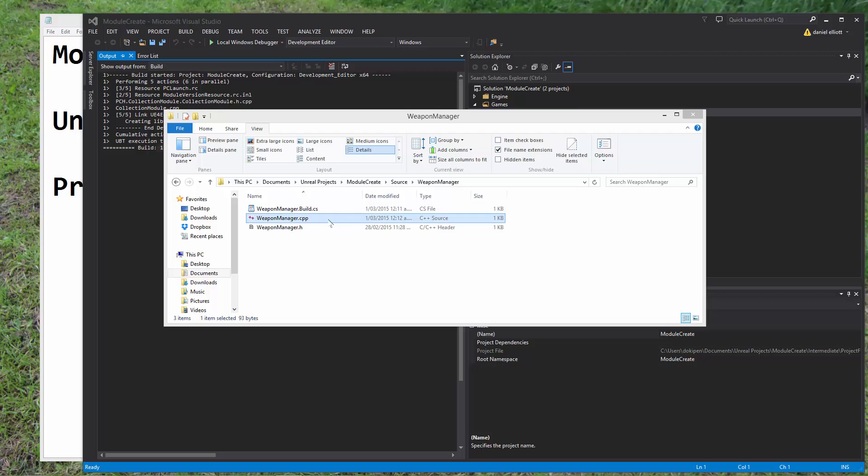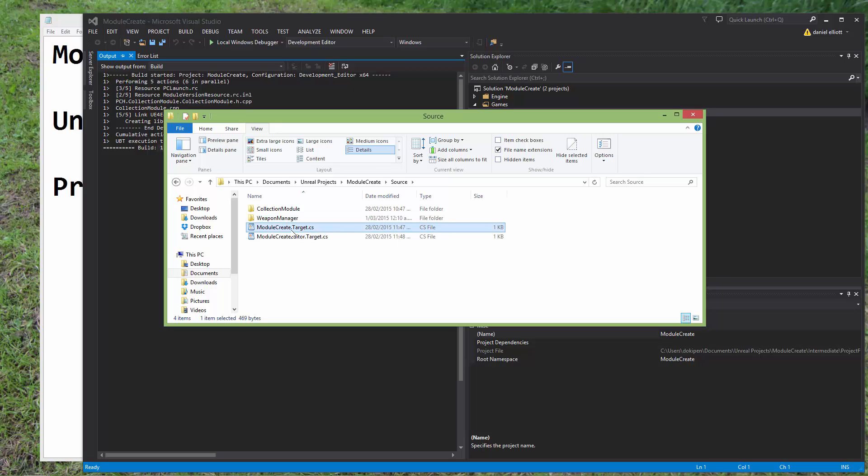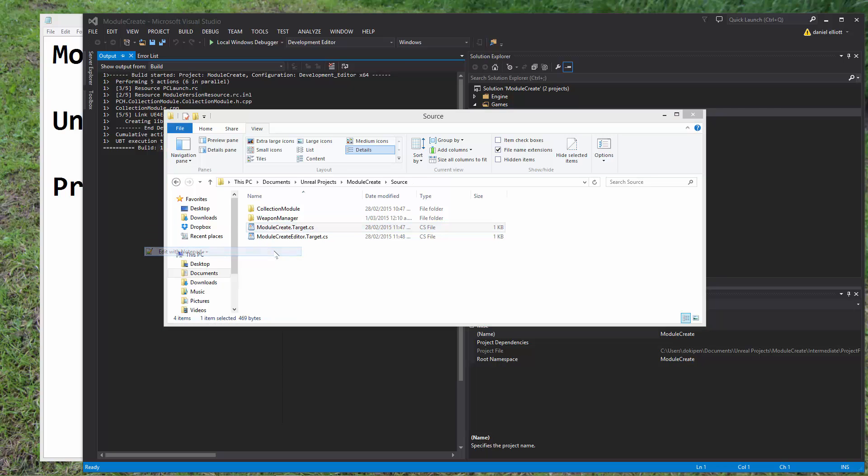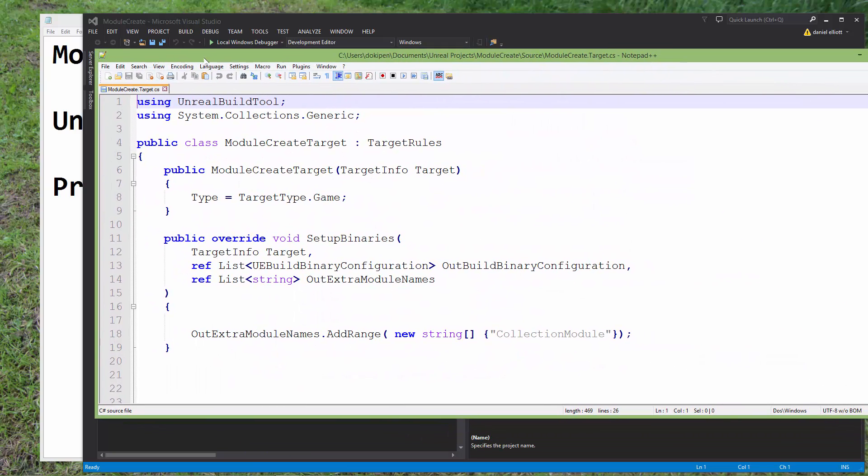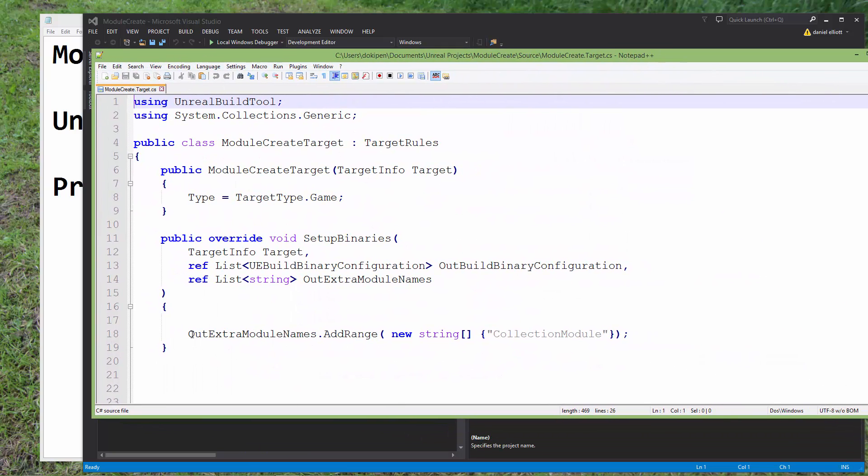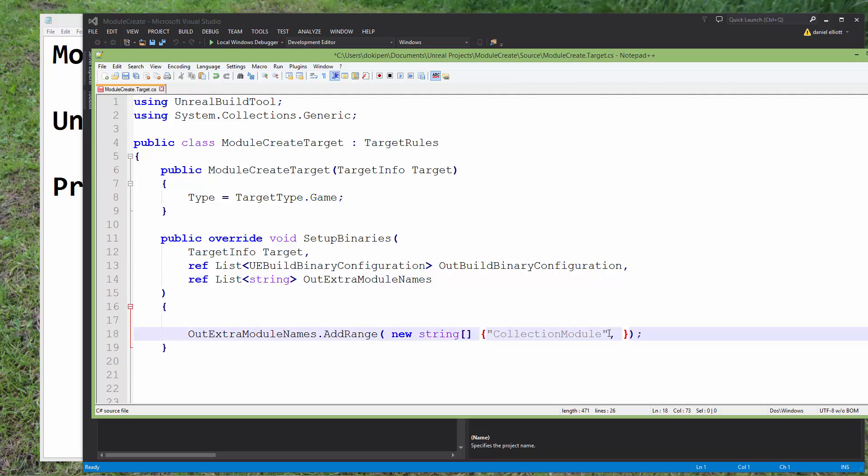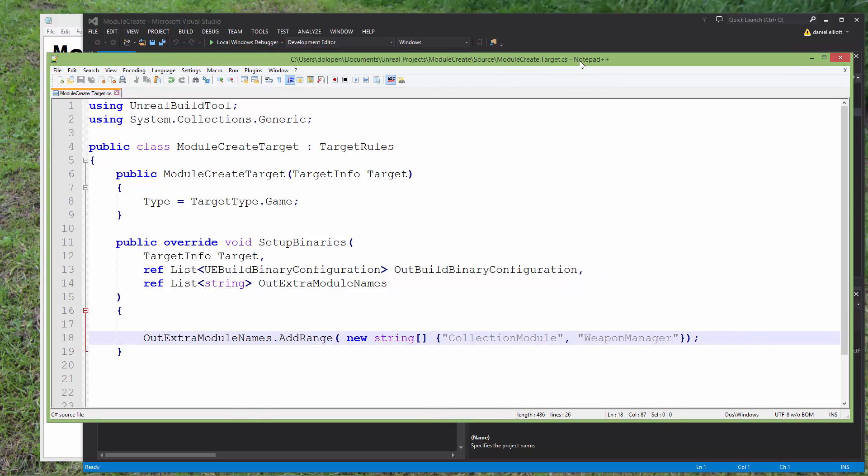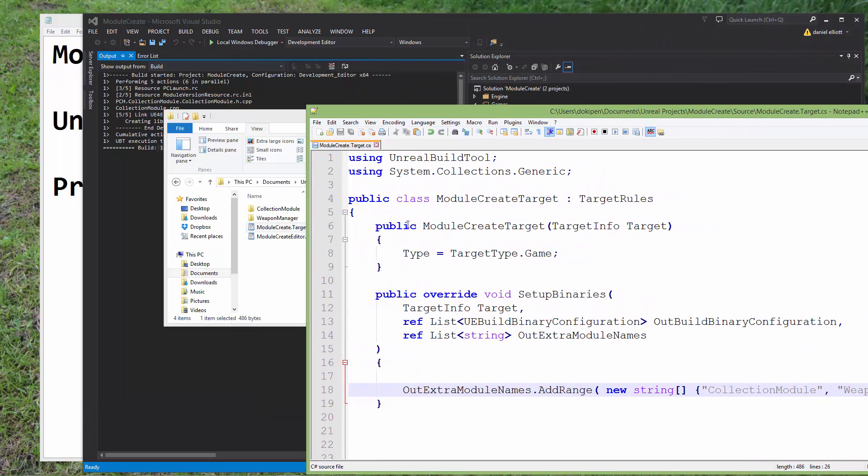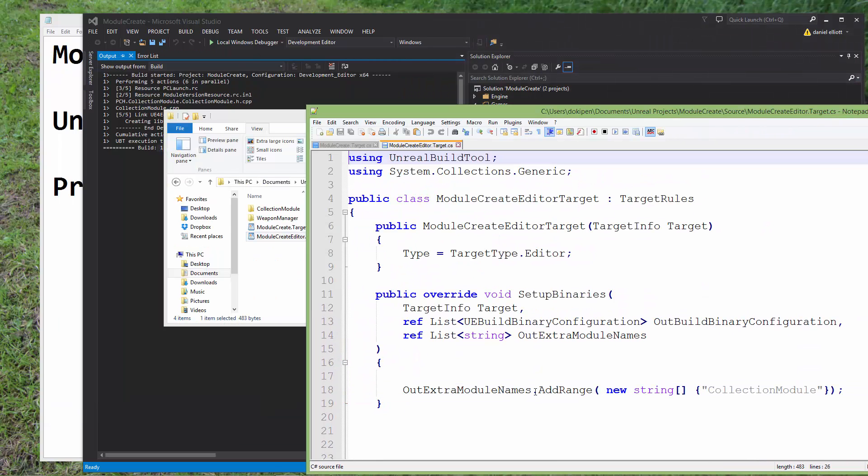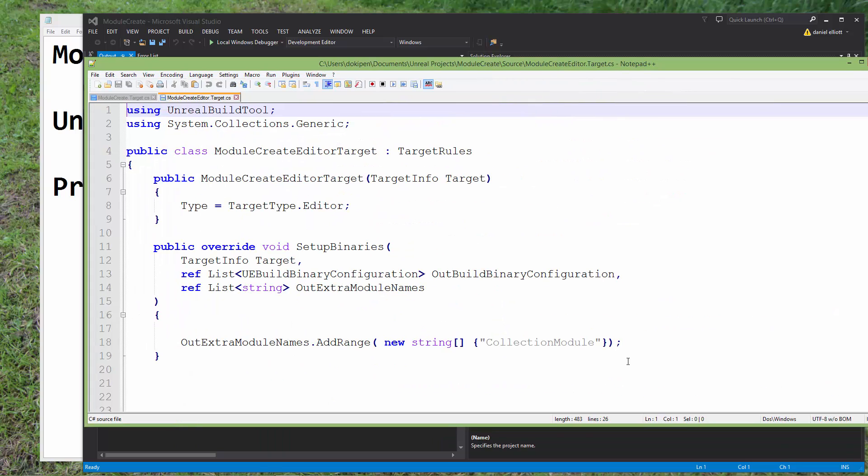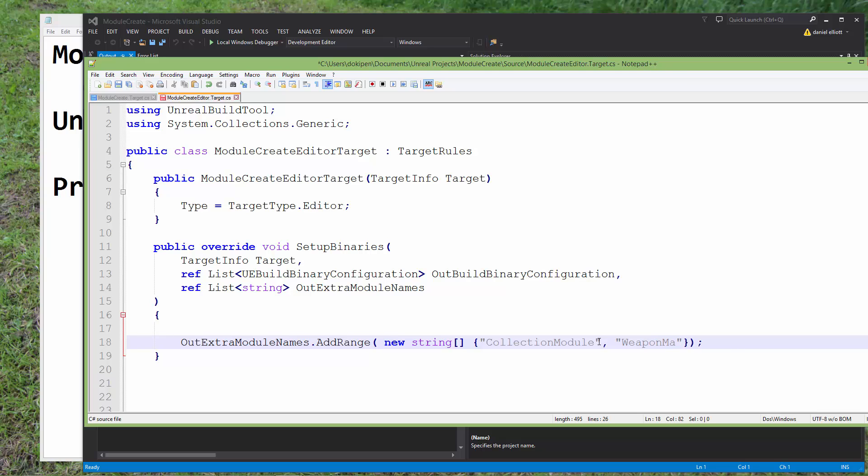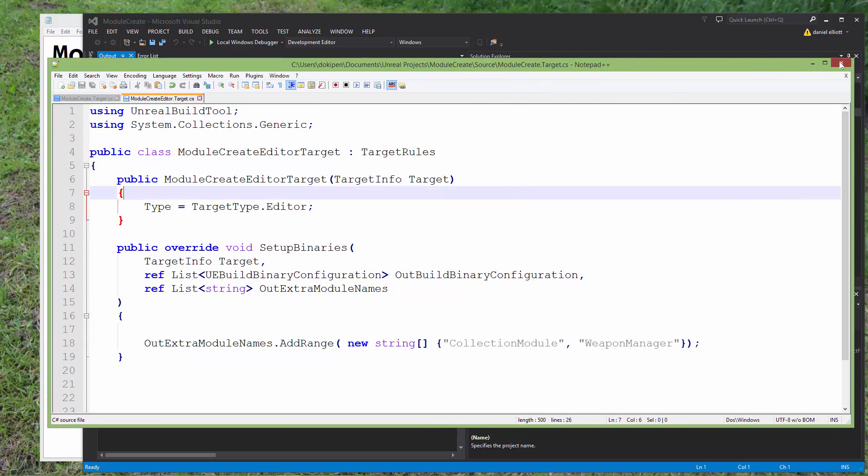And now that we've added in the code for the second module we need to tell Unreal Build Tool to build them in these target files. So we'll open them and when we first set up what modules to build we had to fill in this list of strings so all we need to do now is just add one more to this list so that the build tool knows to look in those folders. So we have two strings in that list now and we need to do the same for the editor target. So we'll do that, we'll open manager and save that and we'll close.